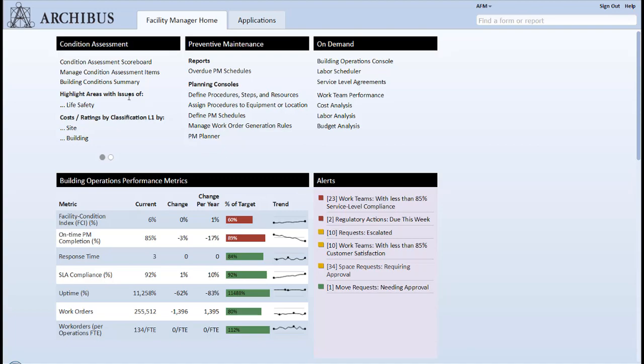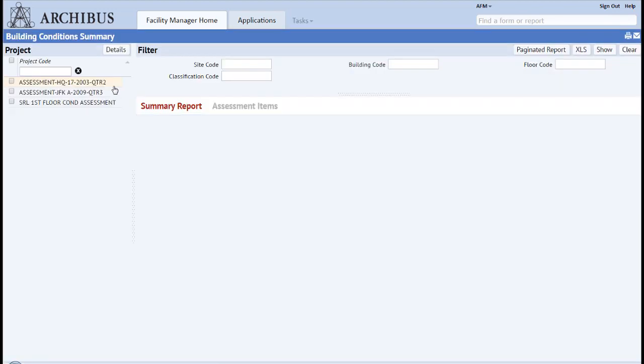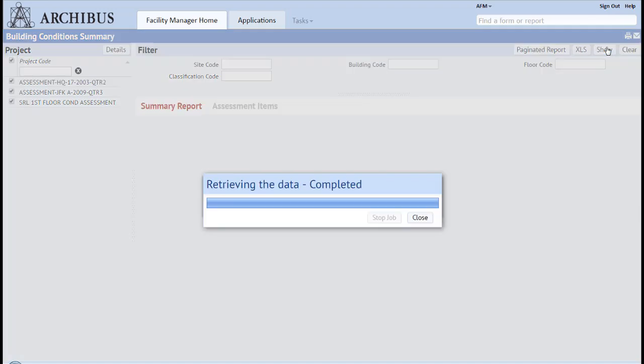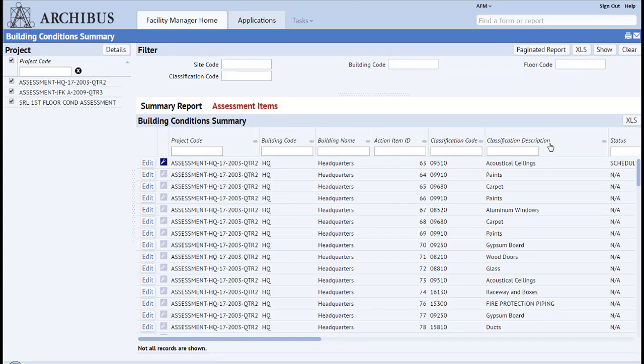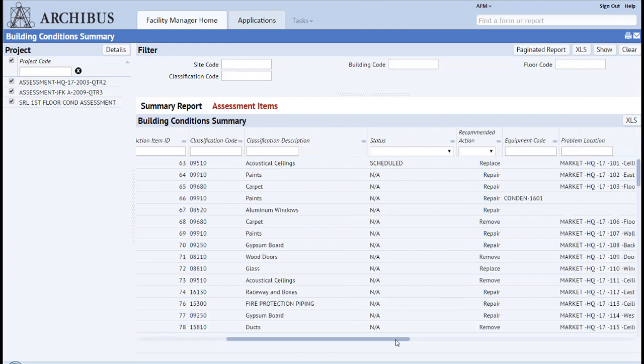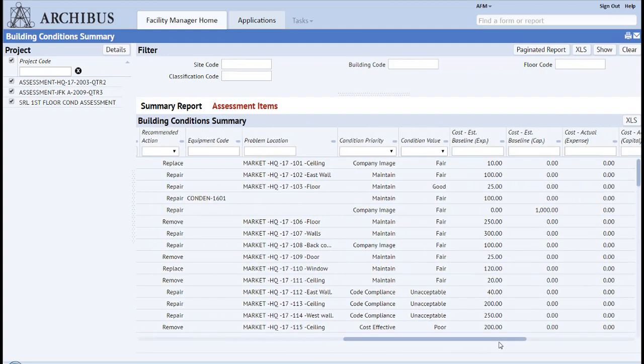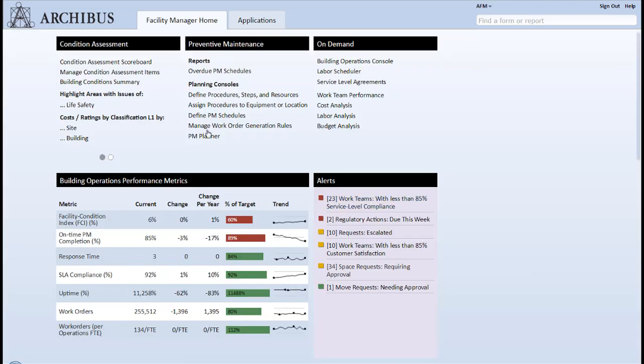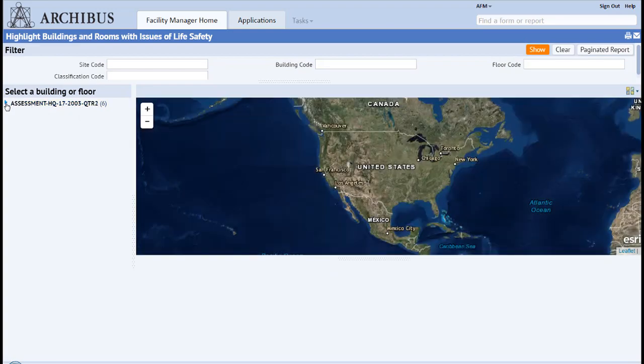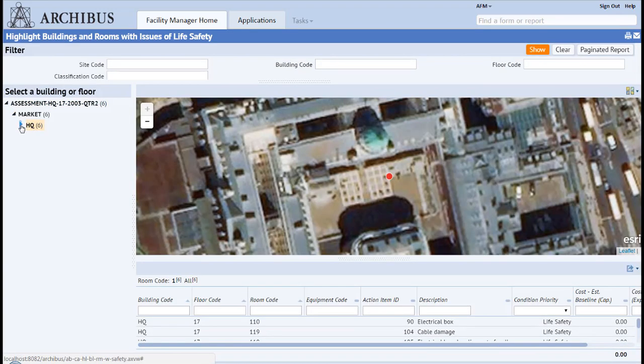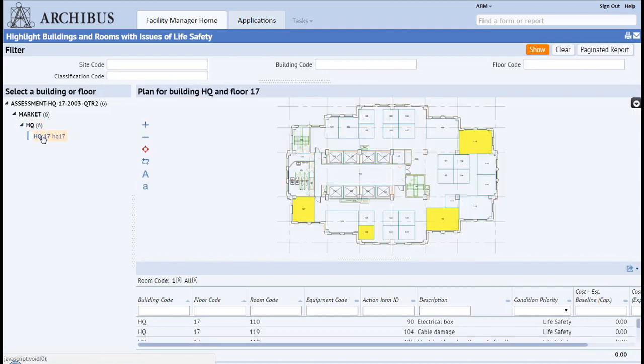With condition assessment, you can demonstrate how costs are associated with corrective measures, which in turn are tied to an asset's strategic role in your organization. It enables management to associate potential capital and expense spending with the identified deficiencies, making justifying budgets and spending much easier. Archibus condition assessment helps minimize administrative costs in creating a closed-loop system to identify physical asset deficiencies and execute corrective action.